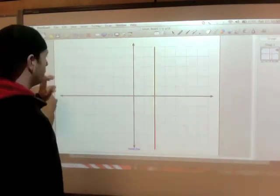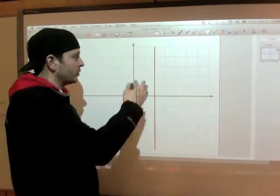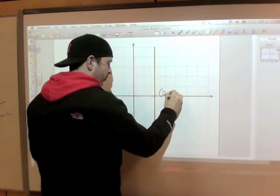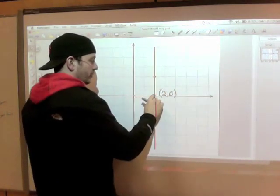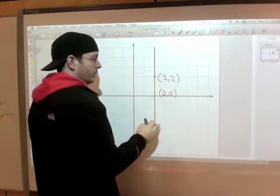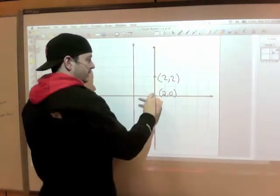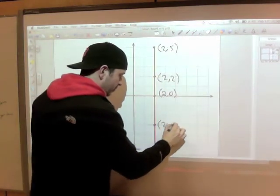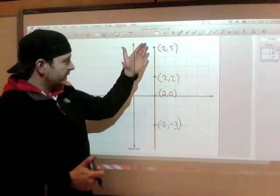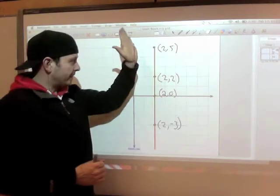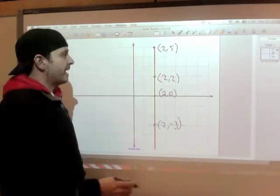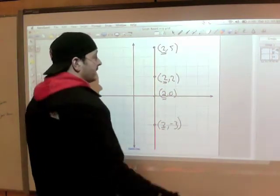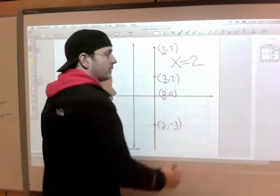We name them based on what occurs all the way through. This coordinate right here is 2, 0. This coordinate over 2 up 2 is 2, 2. This coordinate up here is 2, 5. This coordinate down here is 2, negative 3. Take a look — what do they all have in common? Whenever we have perfectly straight lines, we name them by what they have in common. X is 2, x is 2, x is 2. So this is the line x equals 2.